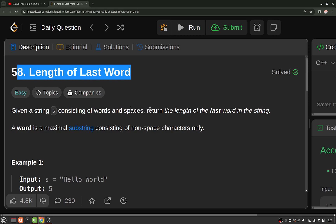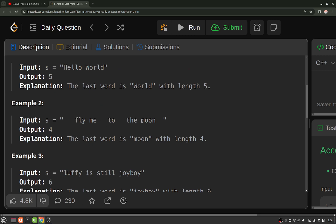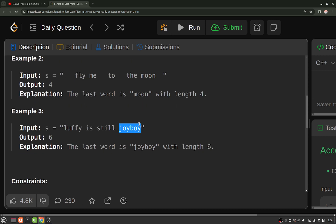A word is a maximal substring consisting of non-space characters only. So you have to return the length of the last word that does not have any spaces. This substring, for example, is not having any space characters, so it is the maximal substring and it is the last one. As you can see, the last word here is of length four, so you return four. In another example, that word was of size six, so we return six.